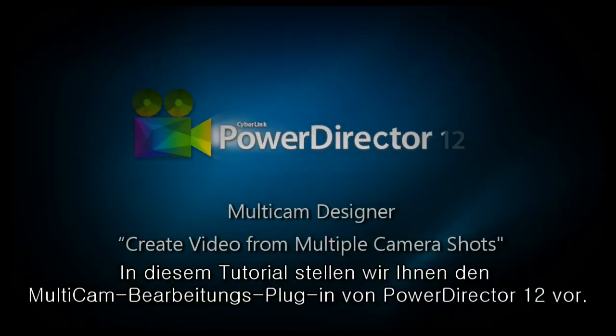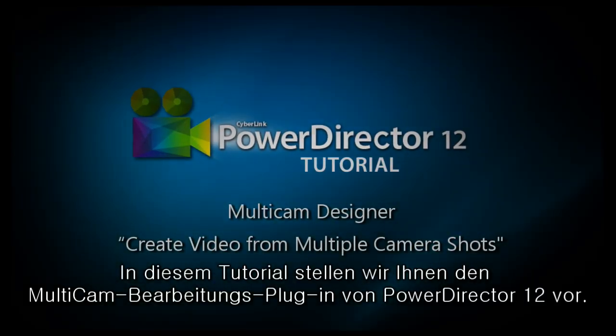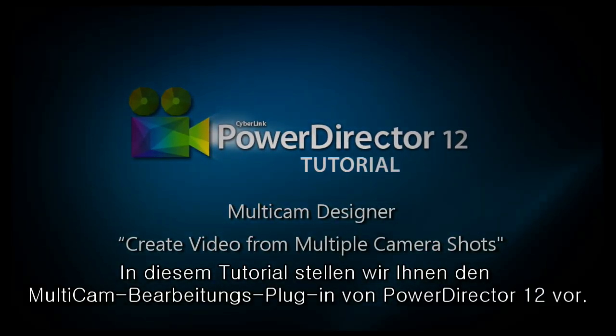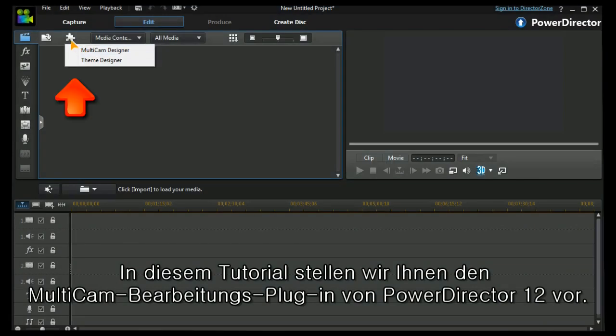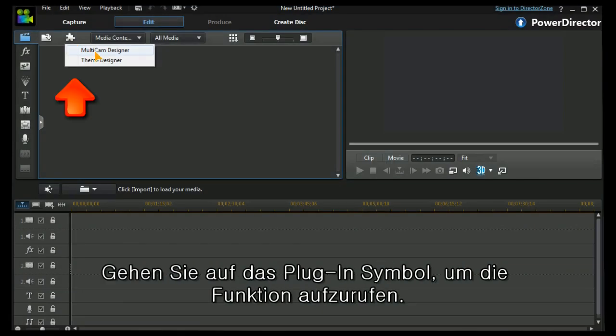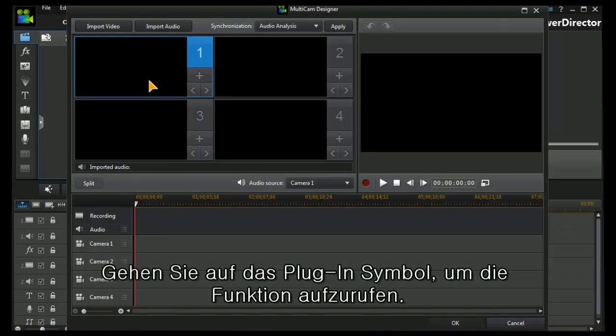Let's have a look at PowerDirector 12's new multi-cam editing plug-in. It's accessed by the plug-in symbol here. Let's have a look at it.